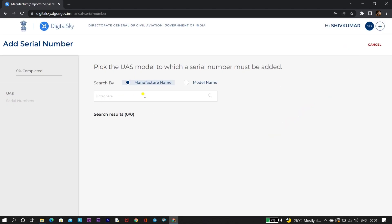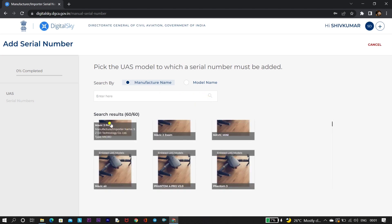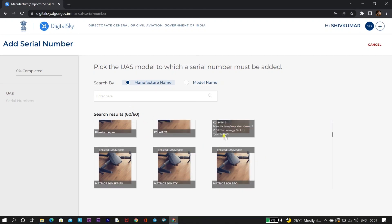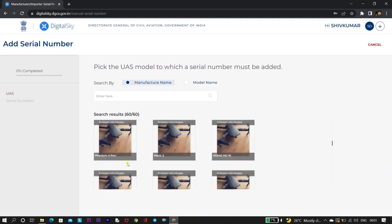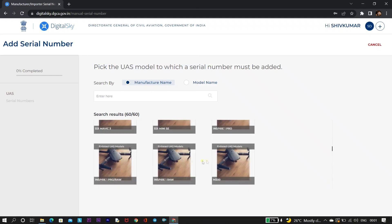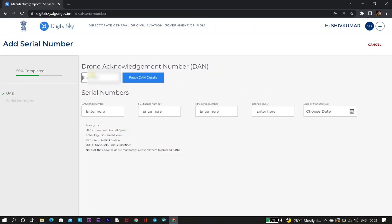Here you need to enter the manufacturer name, which is DJI, and click on the search button. You will be able to find the DJI Mini 2. I am using DJI Mini 2, so I will be selecting it. You can select your drone model — Mavic Mini, Mini SC, A2 — every drone is listed here. After selecting, you need to enter your DAN details, as without DAN you cannot get a UIN number.